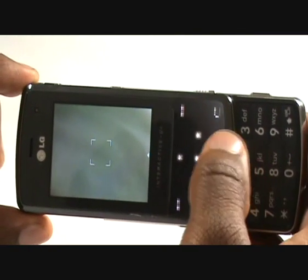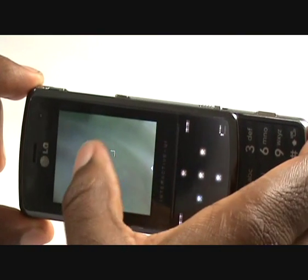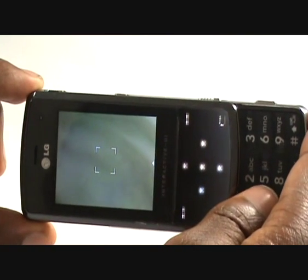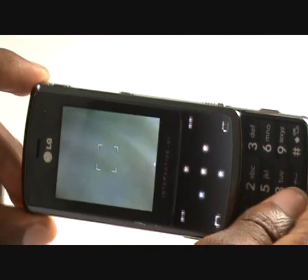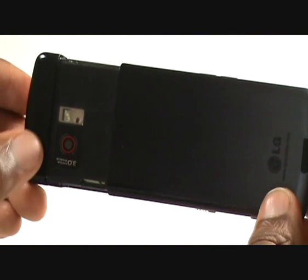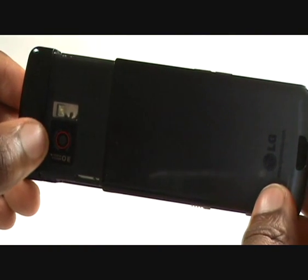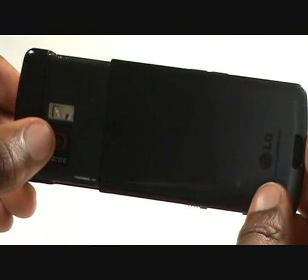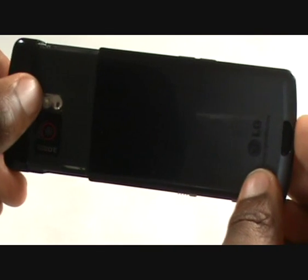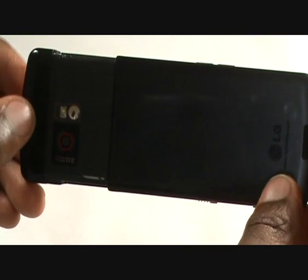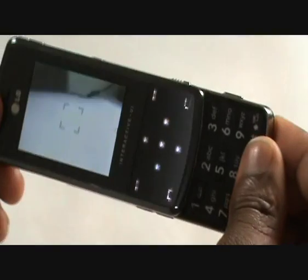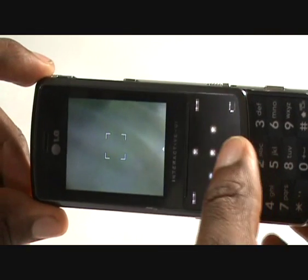You'll notice that you have your autofocus box just here. If we flip the handset over, this is where your 3-megapixel camera lens is, this is your self-portrait camera, and this is your LED flash light. So we'll flip it back over so we can see what we're doing.